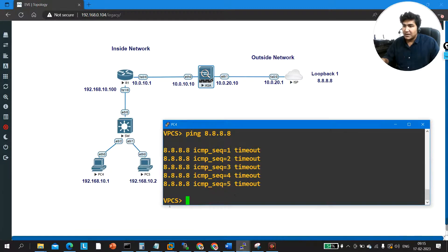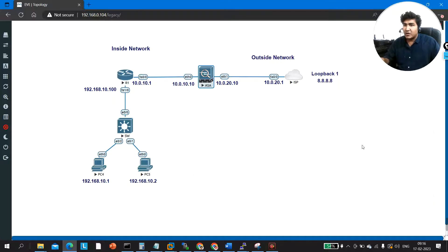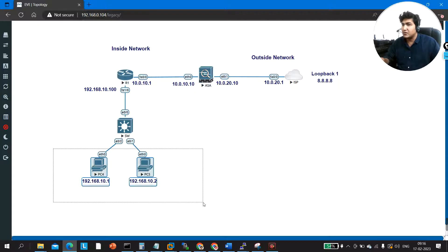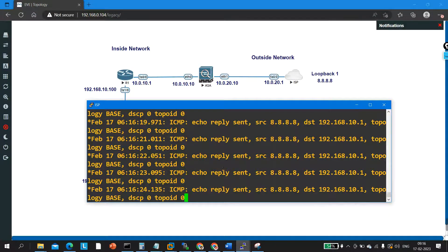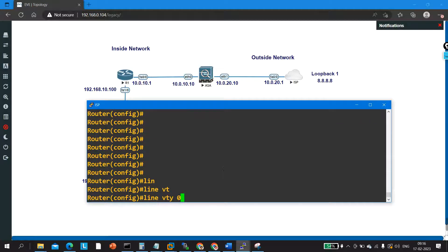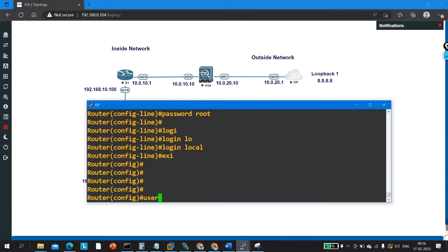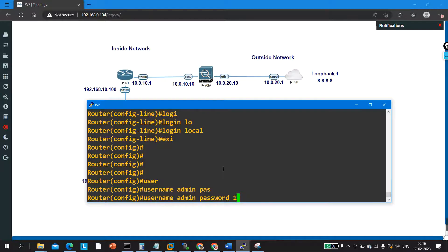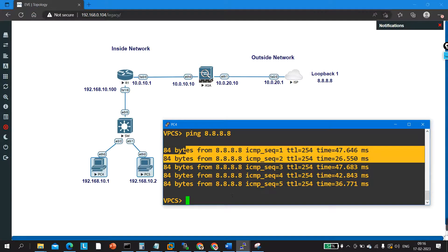Now PC1 can successfully ping 8.8.8.8. Next, let me verify Telnet access to the ISP router. On the ISP router, I configure 'line vty 0 4', set password 'root', and 'login local'. I create a username 'admin' with password 'root'.